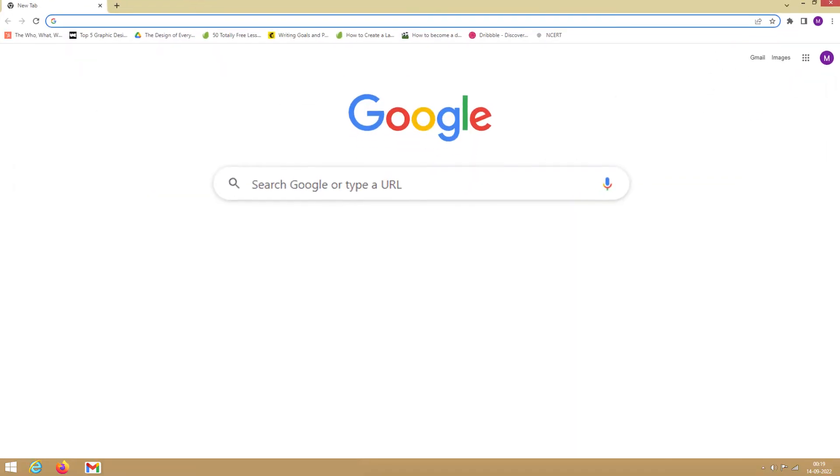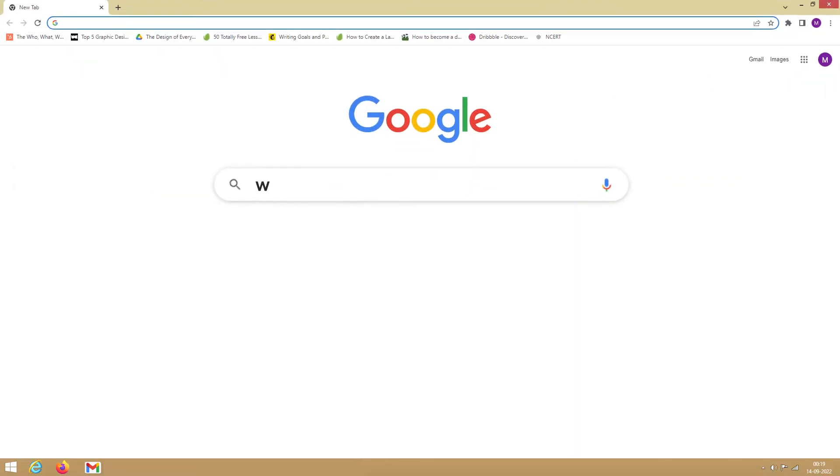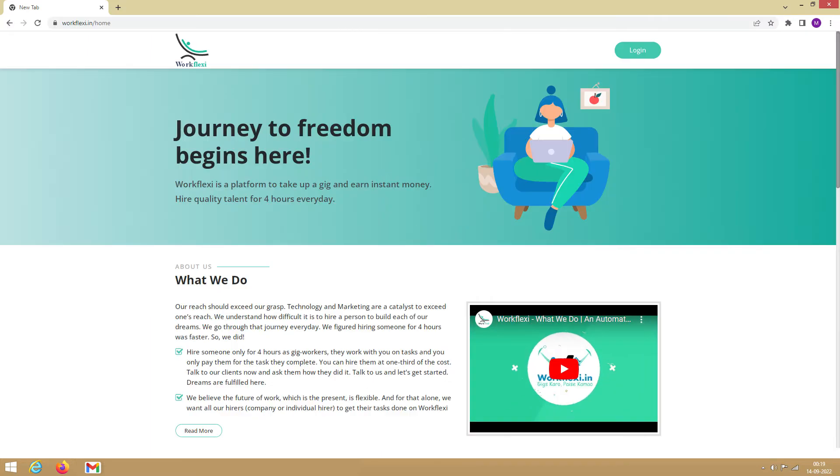First, open your web browser and type in www.workflexi.in. This opens up Workflexi's homepage. Now, click on Login.